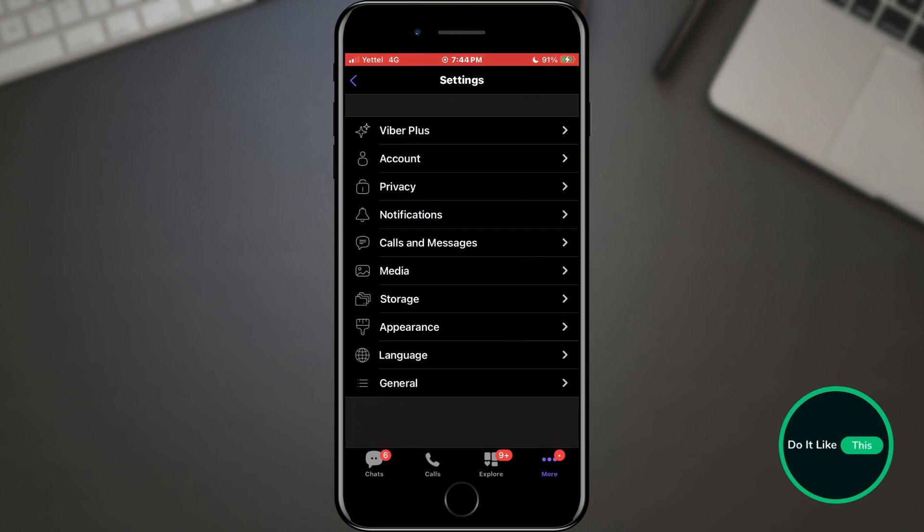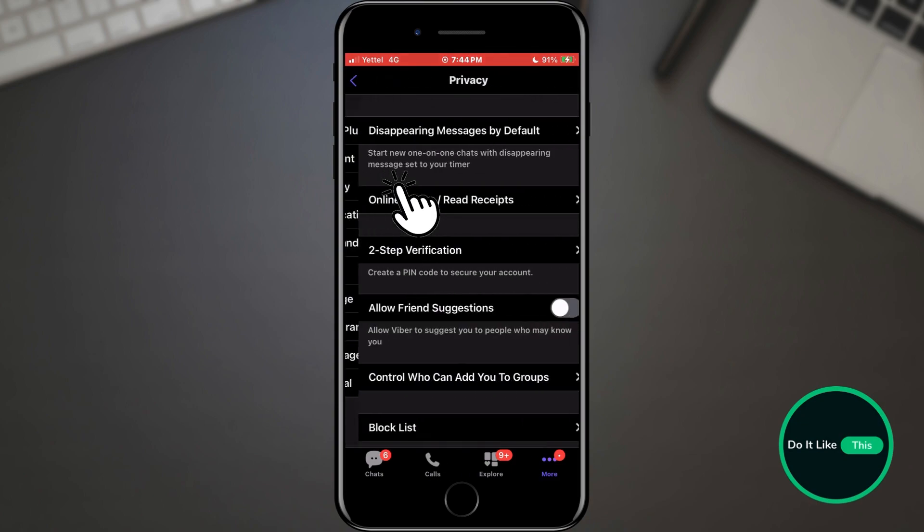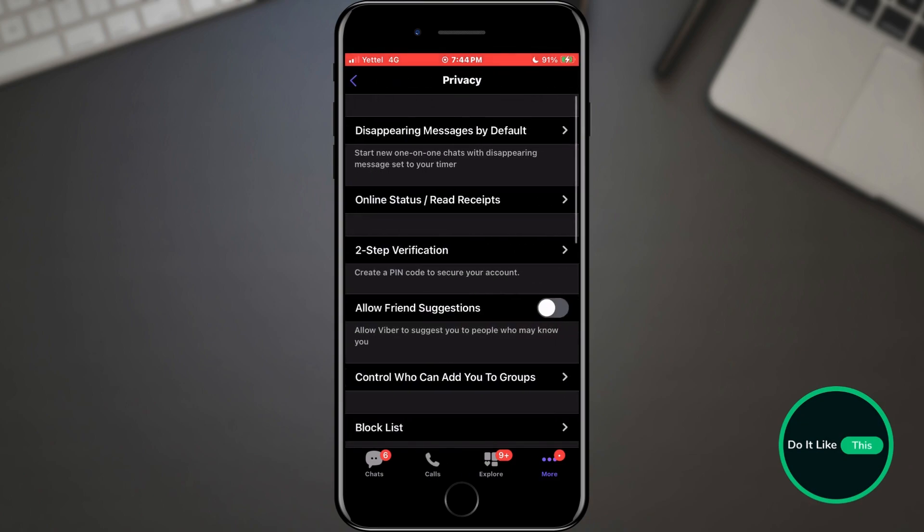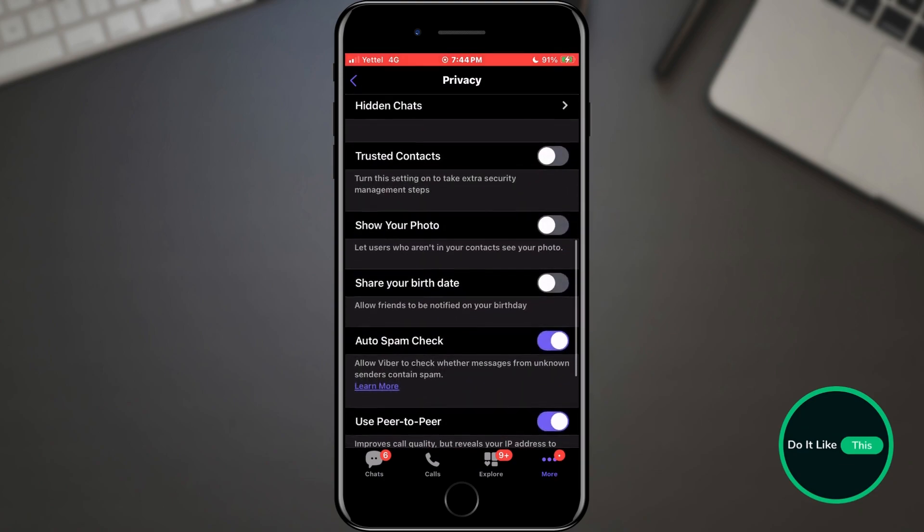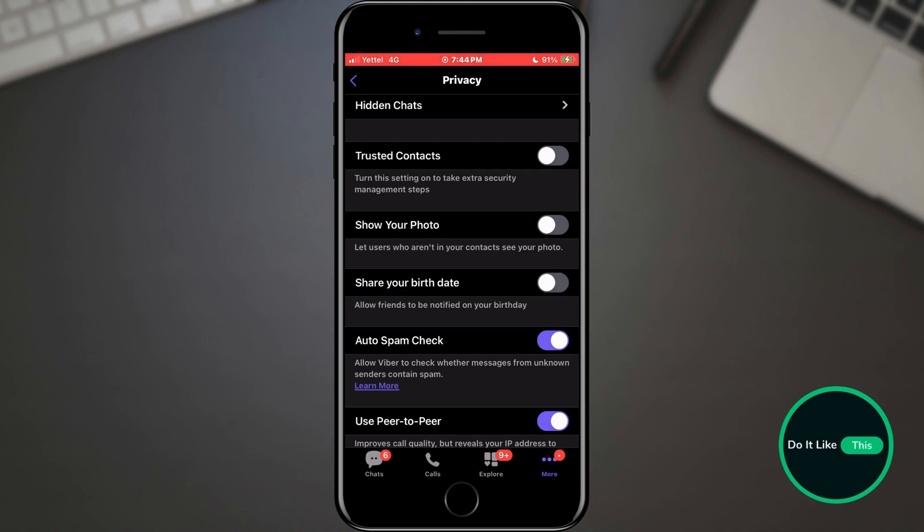When the settings open, find the privacy section and tap on it. In the privacy settings, find the share your birth date option. By tapping on the switch, you can either enable or disable this option.